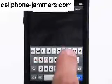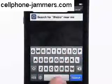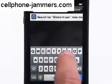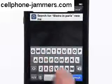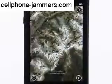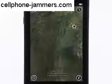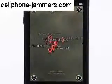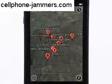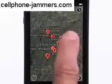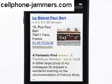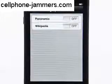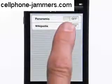Now, how about a place to eat in Paris? And to access Wikipedia articles, you can turn on the Wikipedia layer.